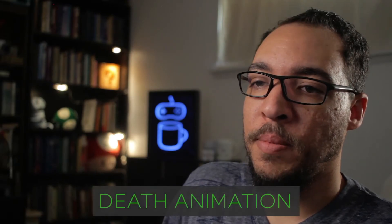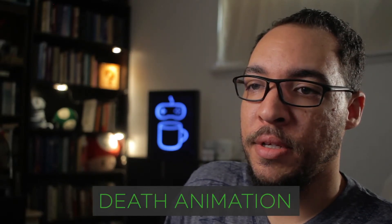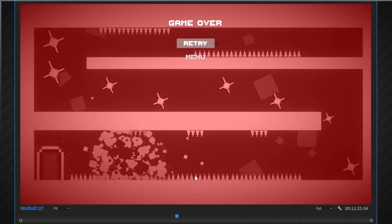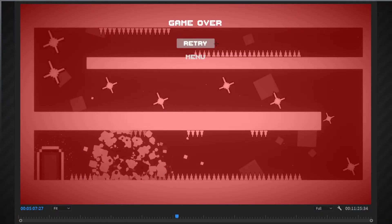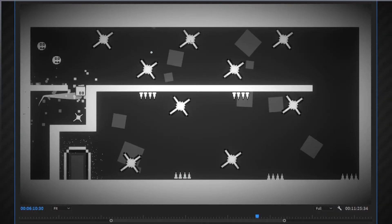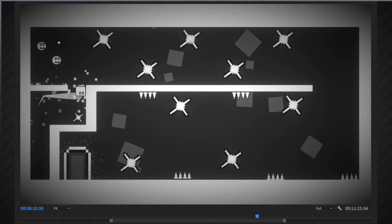I really like the death animations here because it's very obvious to the player that they died. The whole screen turns red, there's a giant explosion, and it says 'Game Over' — I'd make that text a little bigger, but it's very clear that something bad has happened. That's great design.